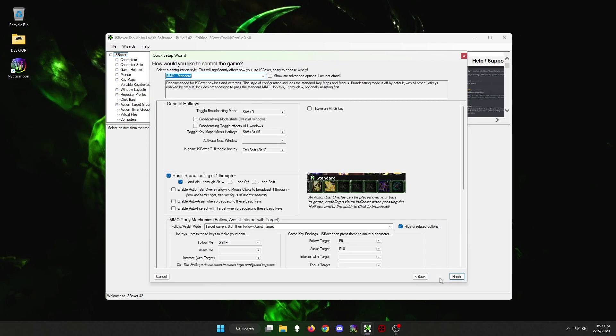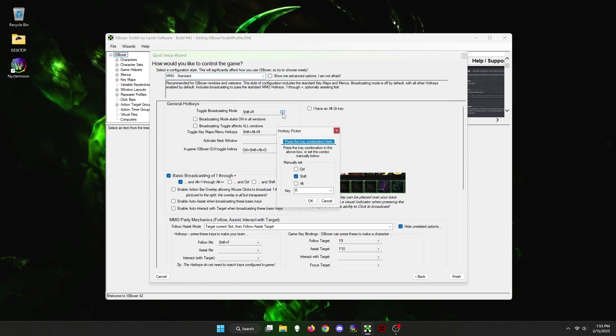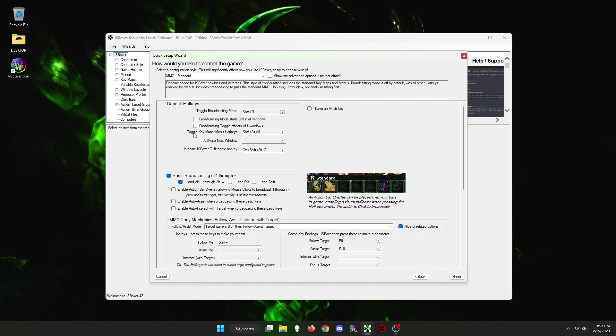I want to point out two things you could change here. The first is the hotkey to toggle broadcasting mode hotkey. This is to turn on and off broadcasting for all keys for all windows. Choose whatever you would like to hotkey this to. I chose Shift plus R since R is used to reply to messages in-game. The second thing I want to point out is the toggle key maps hotkey. This is to broadcast actions you put on action bars plus character formations which I will go over shortly. I chose to keep this as is but you can change it to whatever you'd like. The hotkeys for these two items will be important so keep them in mind.